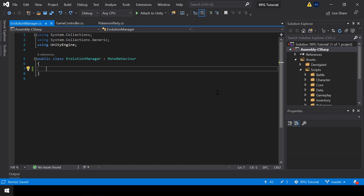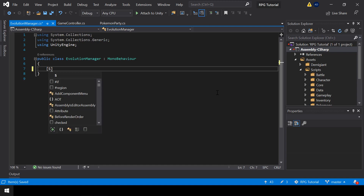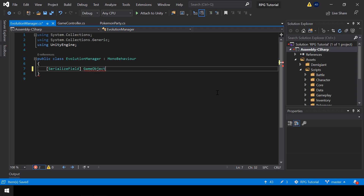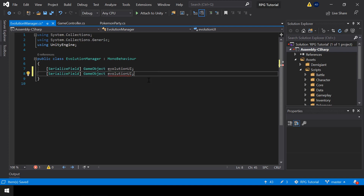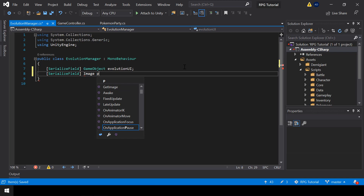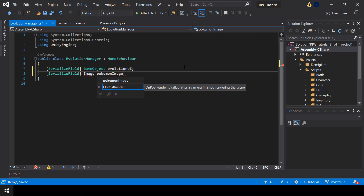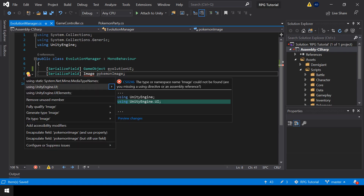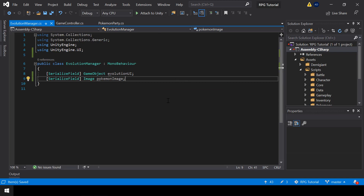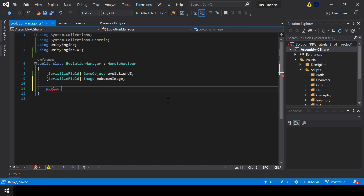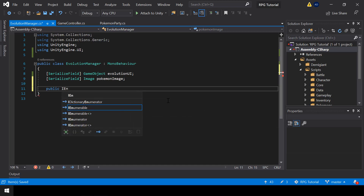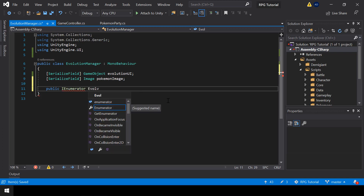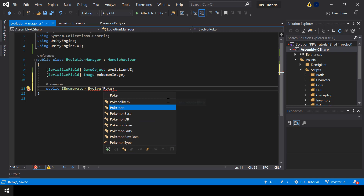In this script, first we need a reference to the evolution UI, so let me create a variable for that. We also need a reference to the Pokemon Image in the evolution UI. In order to use Image we have to import the UnityEngine.UI namespace. Next I'll create a coroutine function called Evolve that takes the Pokemon we want to evolve and a reference to the evolution as parameters.